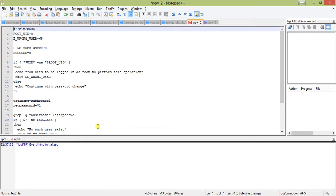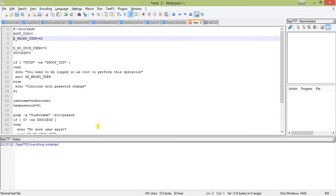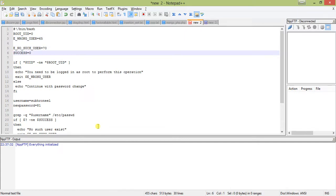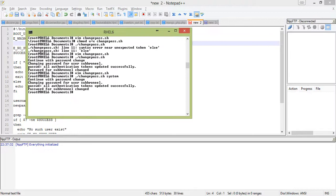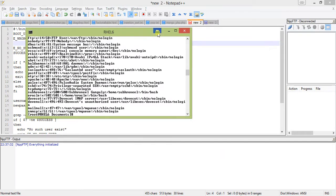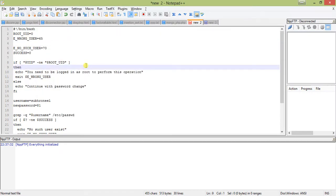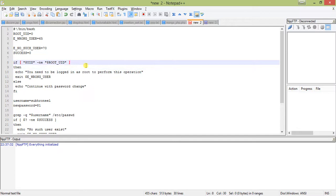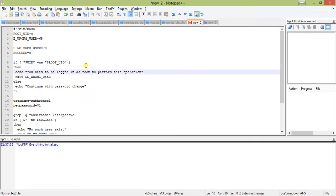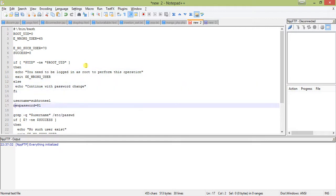Okay, it's done. Let us do a review. I have taken four variables: ROOT_UID - the root user ID is always zero. Then WRONG_USER with exit code 65 from the shell script. The next one is NO_SUCH_USER - if the user does not exist in the /etc/passwd file then it exits. First it checks whether the current login ID is root user. If not equal to ROOT_UID, display the message and exit; else continue with password change.